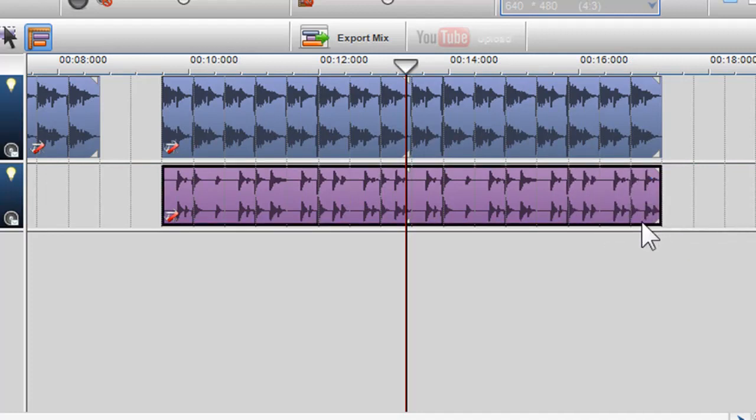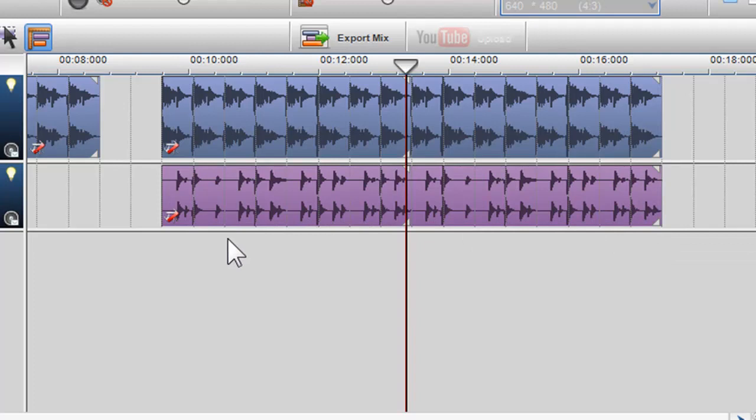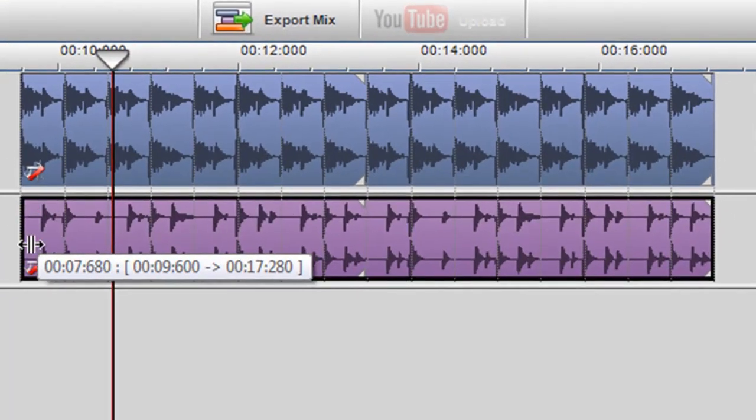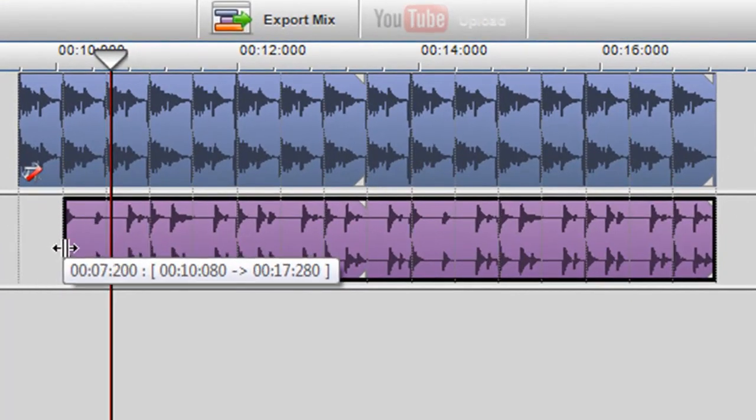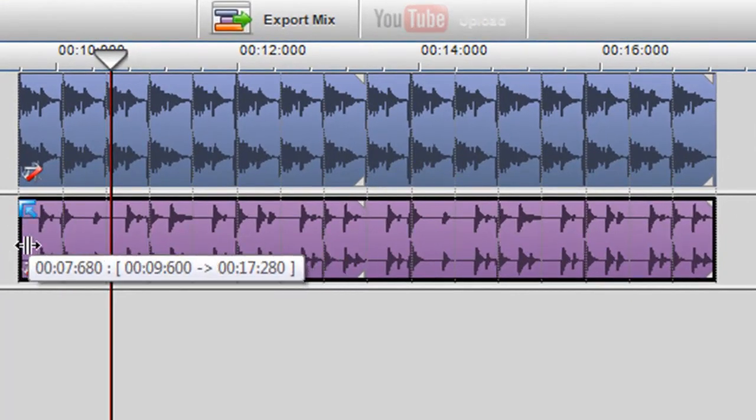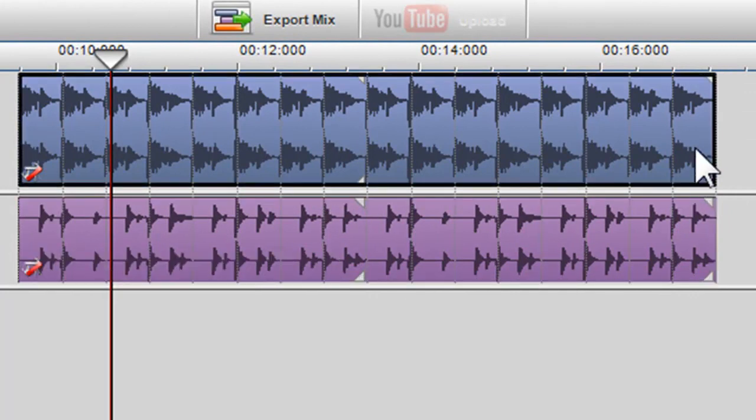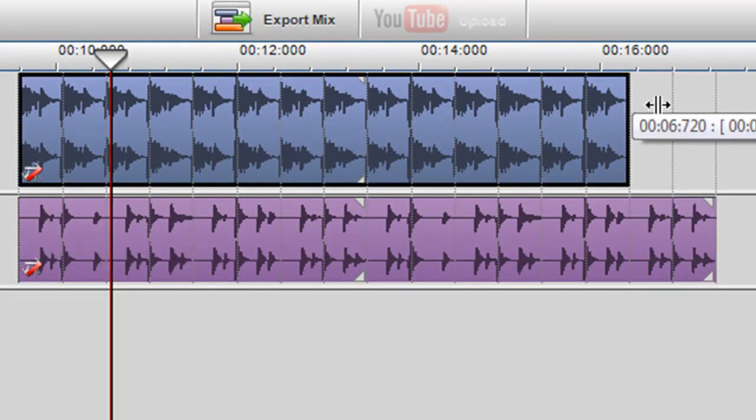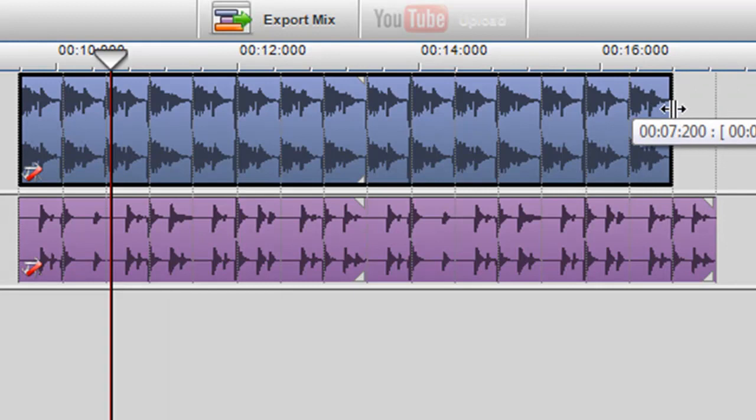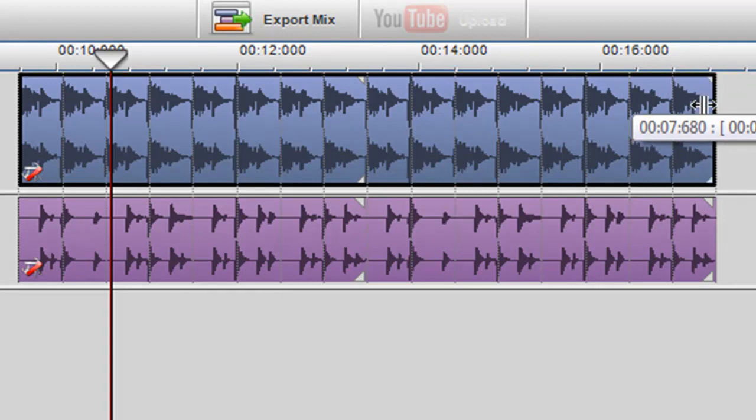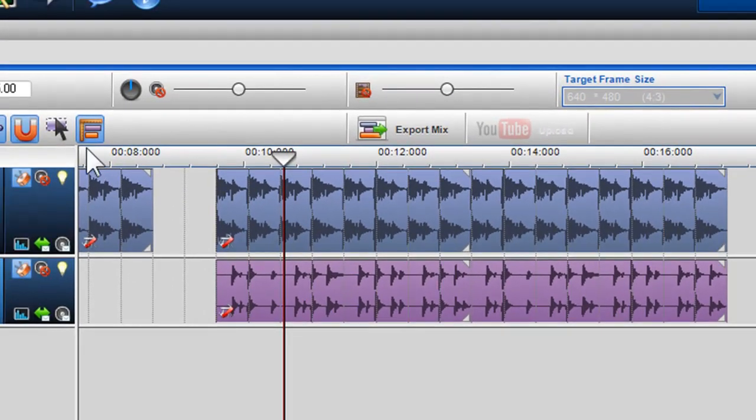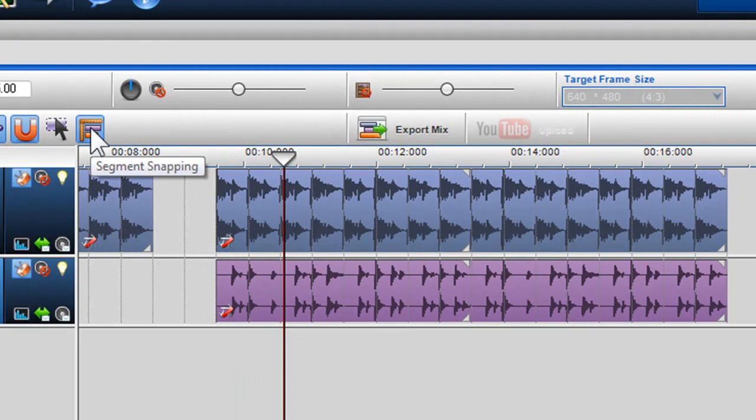Another feature we have introduced to assist you with aligning segments is the segment snapping function. Segment snapping allows you to align segments exactly to segments in channels above or below it. This is indicated by blue arrows in the top and bottom corners. To turn the segment snapping feature off, click on the segment snapping icon in the mixing window toolbar.